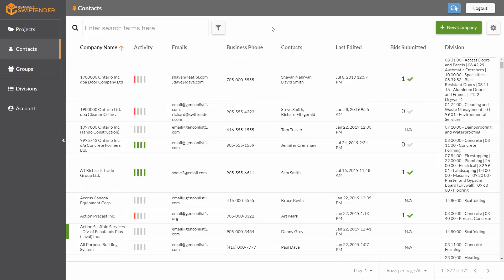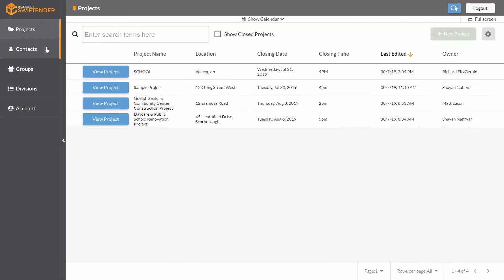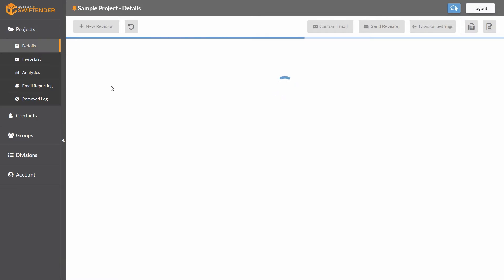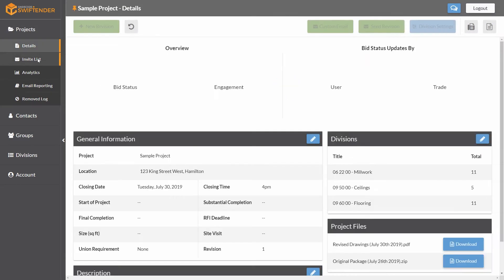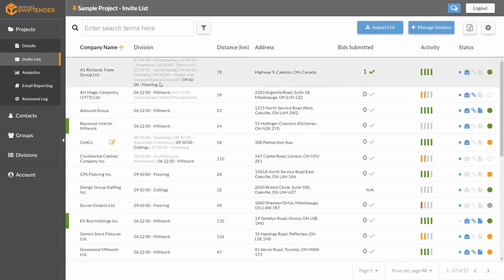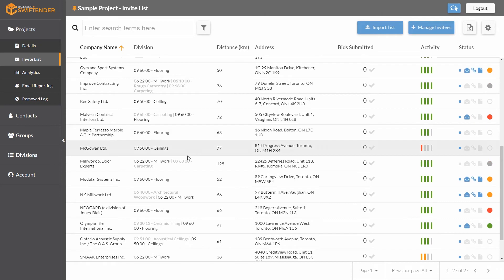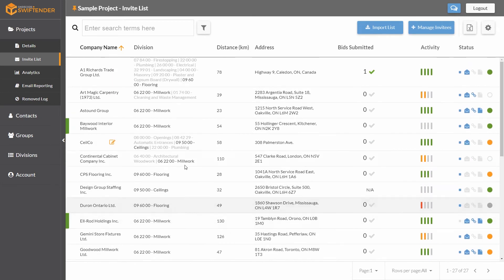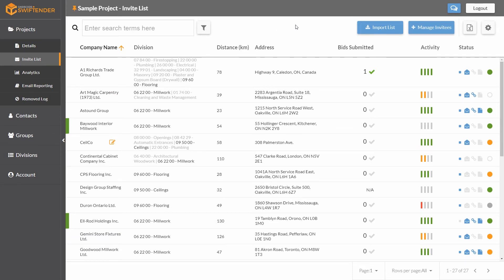One final thing to point out is the search functionality and filter functionality is available at a lot of different places in the platform. For example, a very common place would be in your invite list. When this loads, you'll see we have a similar kind of list with similar functionality where you can enter a search term or apply a filter. It's not necessarily just for the contacts, but the search and filtering functions are very useful ways to narrow down the information and find what you're looking for.